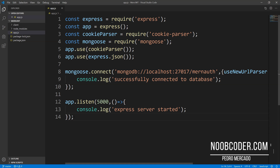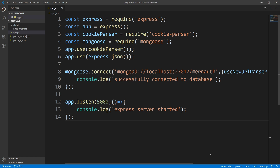Hey, what's up, guys? It's Pedro here from Noobcoder.com. Welcome back to part two of my tutorial series on authentication and authorization with the MERN stack. In this video, I want to go over the Mongoose part of this series.